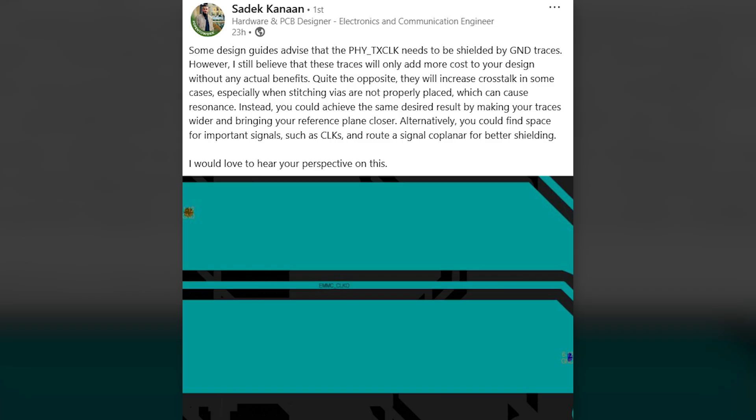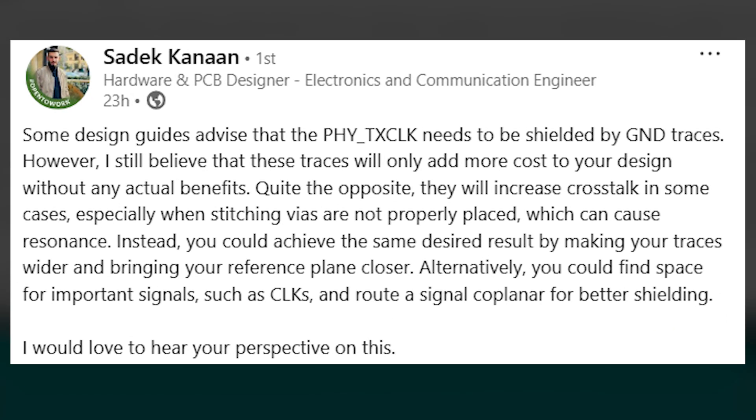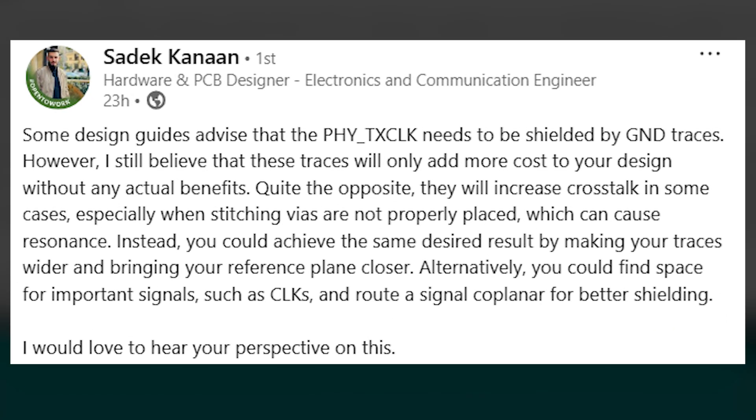Here I have a LinkedIn post from Sadek Kanin and Sadek writes, Some guidelines advise that the PHI TX clock signal needs to be shielded by ground traces. However, I still believe that these traces will only add more cost to your design without any actual benefits. Quite the opposite, they will increase crosstalk in some cases, especially when stitching vias are not properly placed which can cause resonance.